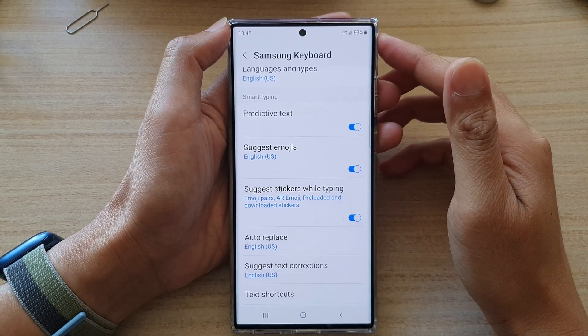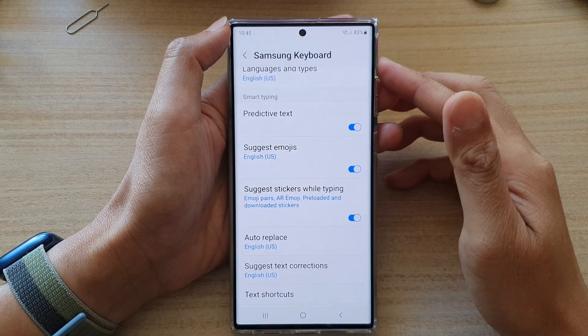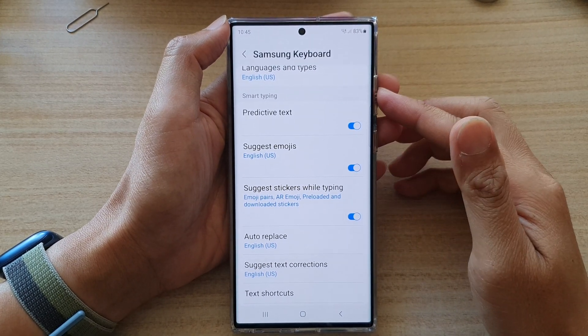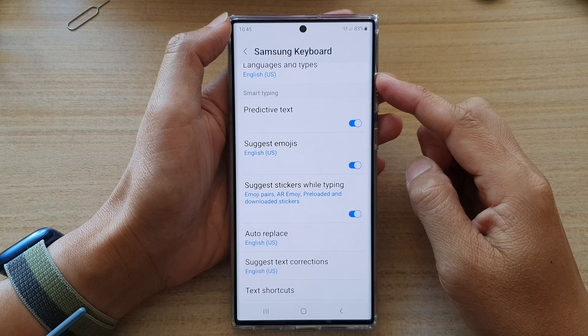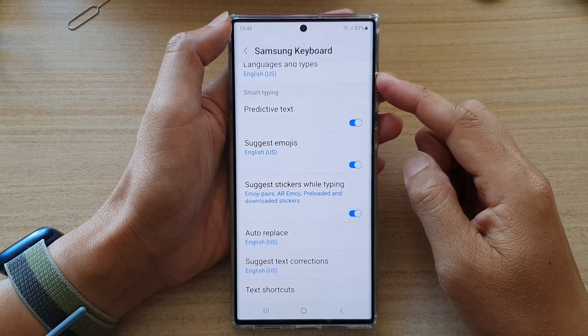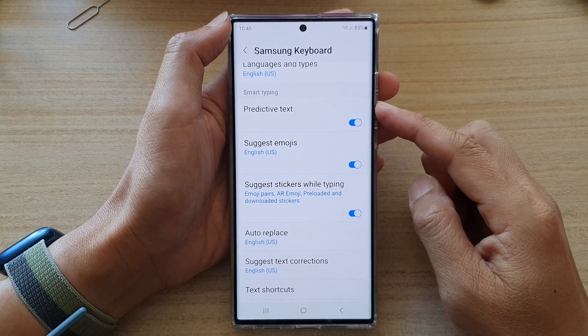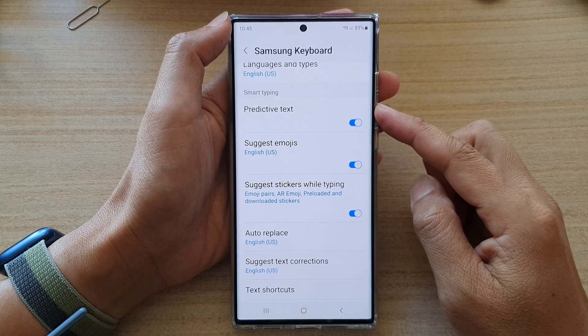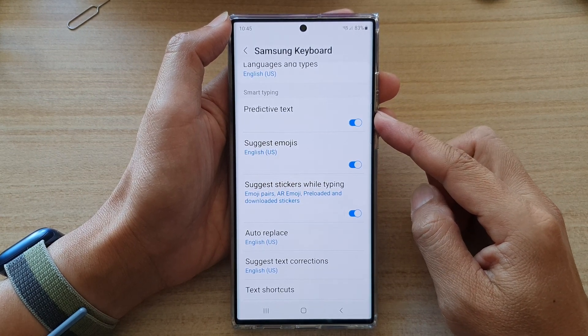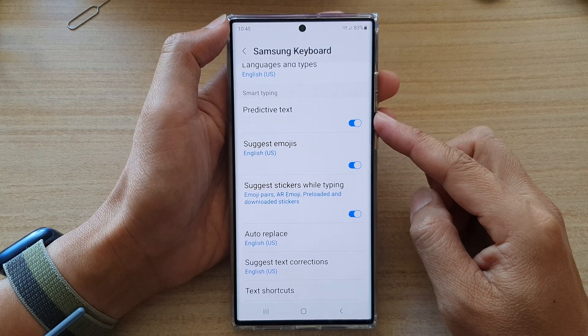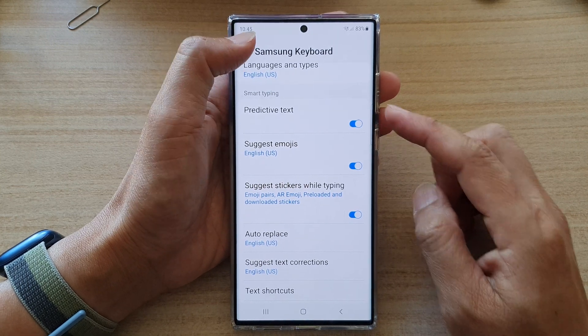Hey guys, in this video we're going to take a look at how you can enable or disable keyboard predictive text on the Samsung Galaxy S22 series.